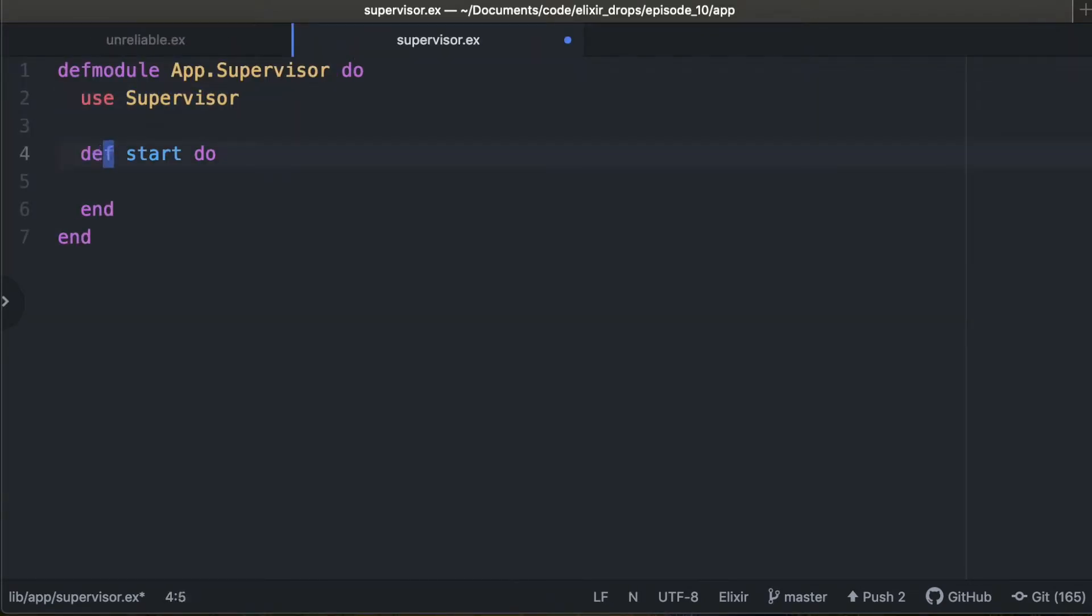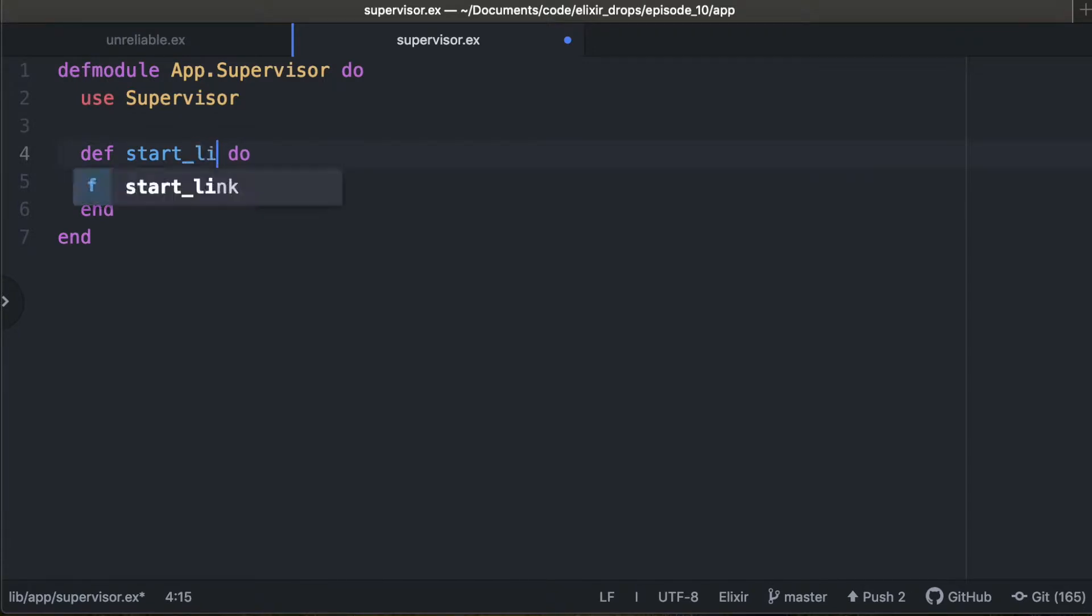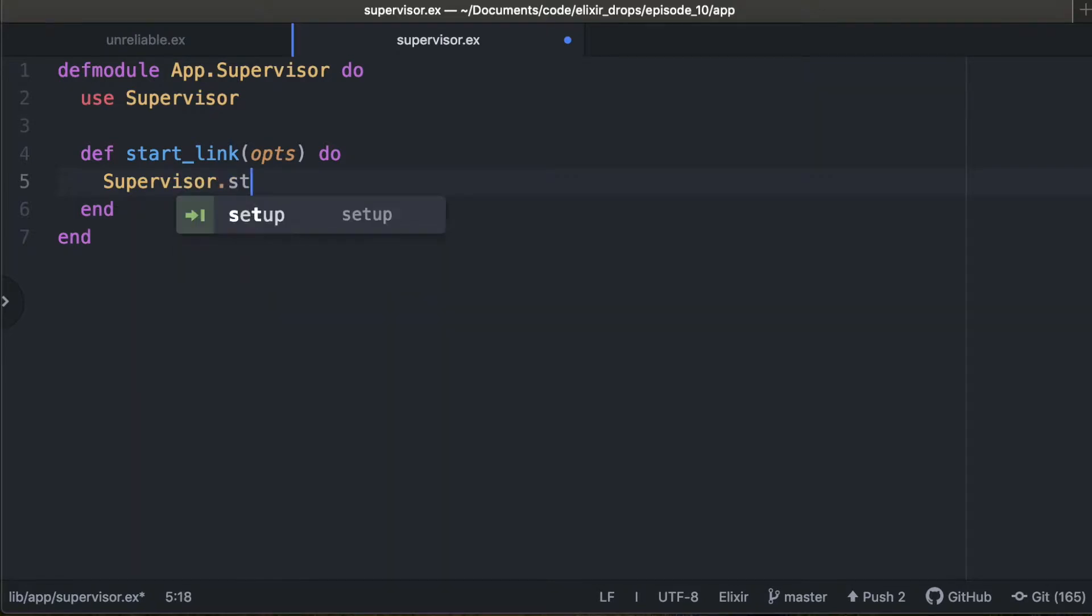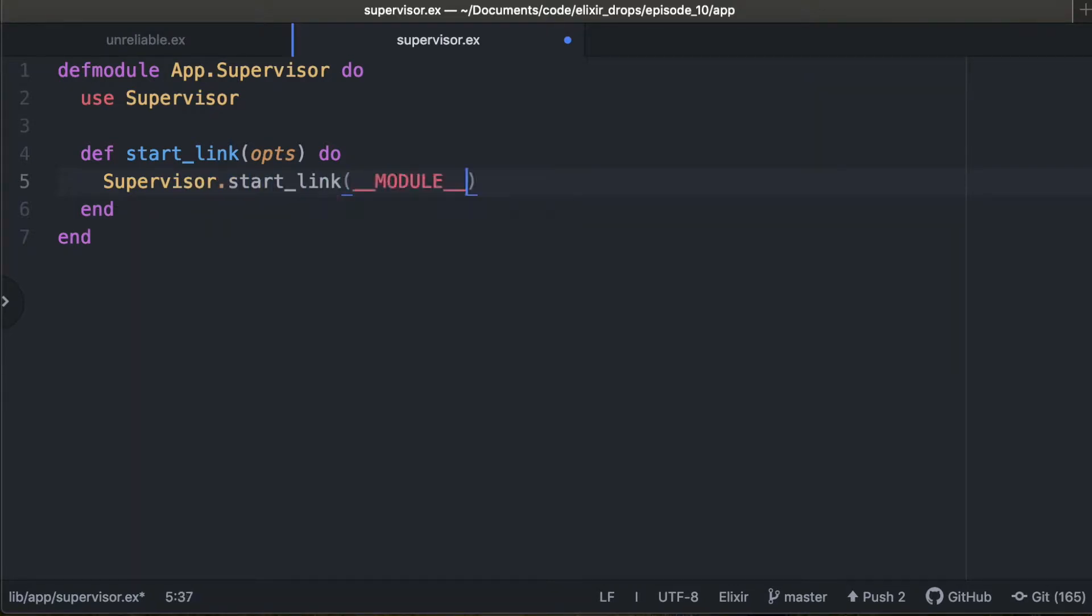Similar to a gen server, where we have the start link command, we can pass in options here if you wanted to, but you don't need to. We don't need to for this example, and we're going to call supervisor start link. We're going to reference the module that we're in.